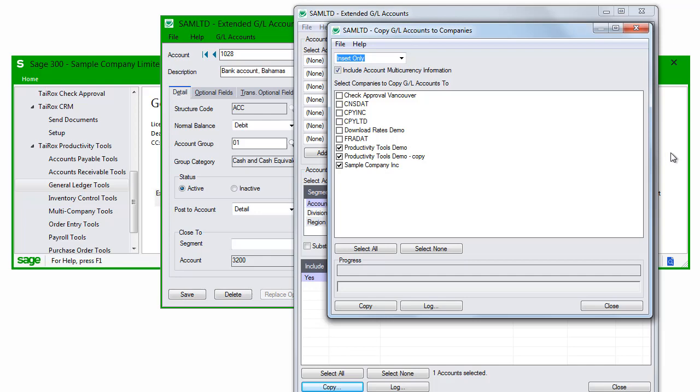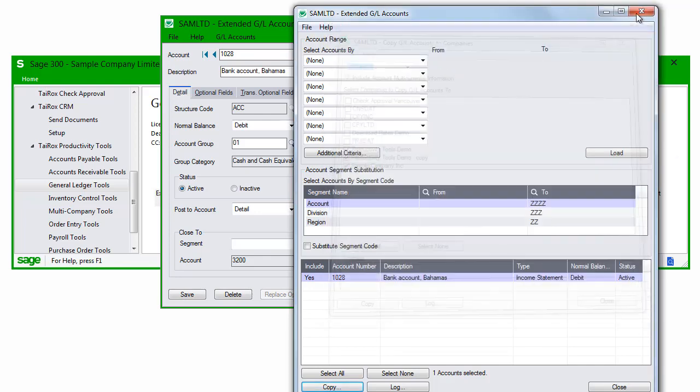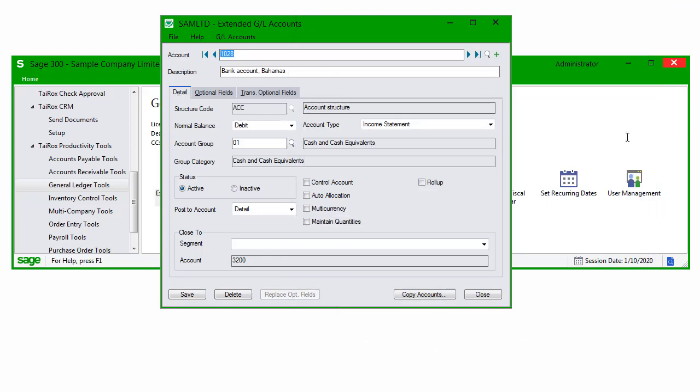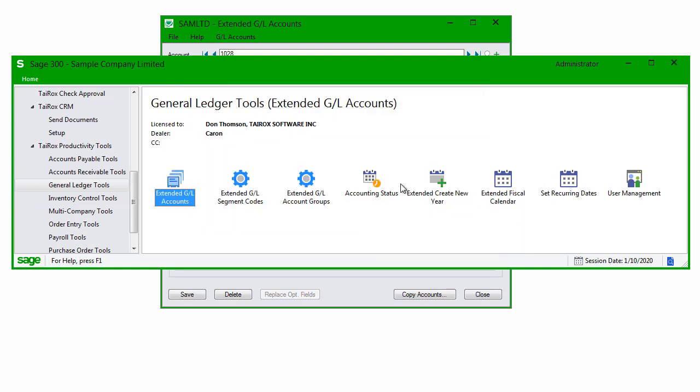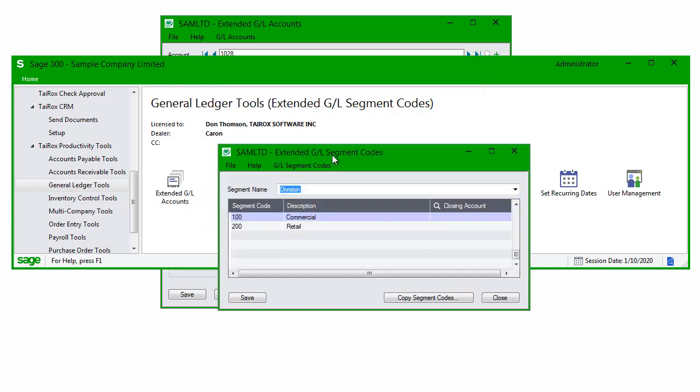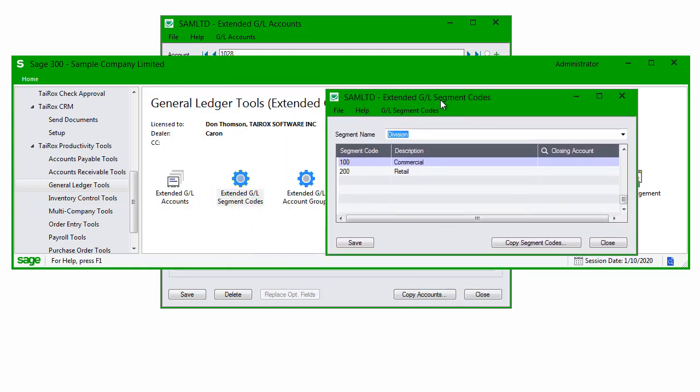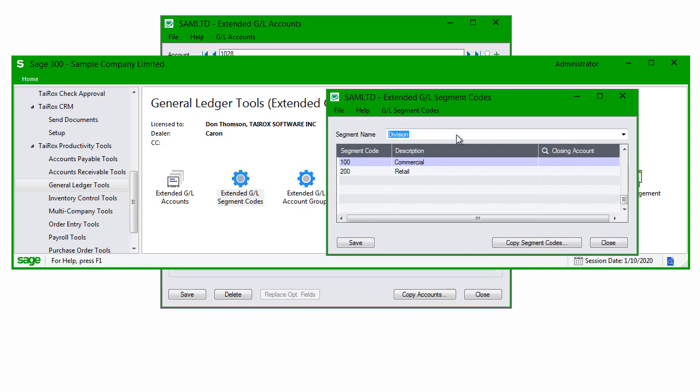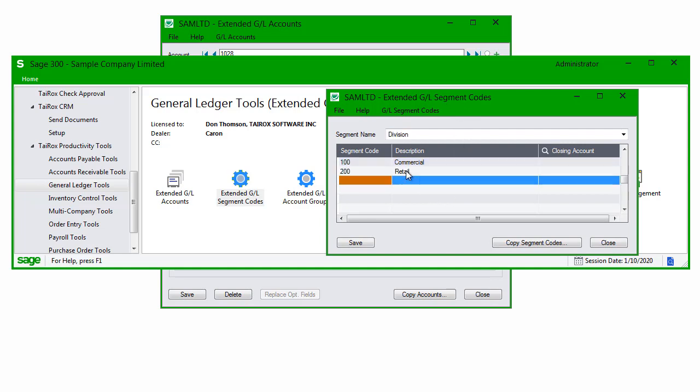Let's try something a bit more complicated. Suppose I want to create new accounts for a new division. First of all, I'd make sure that the new division, let's say 300, is set up.